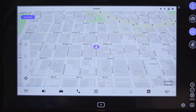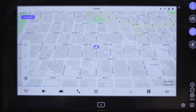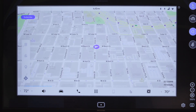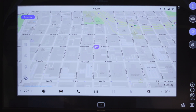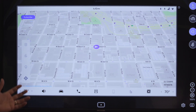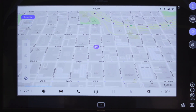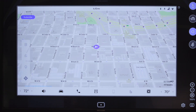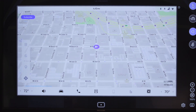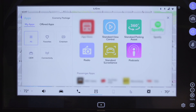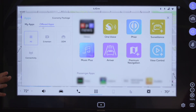We want to now offer the customer a premium navigation package. In that package, we want to enable 3D maps and multi-frequency GNSS. Let's go to the packages that are available to the customer.